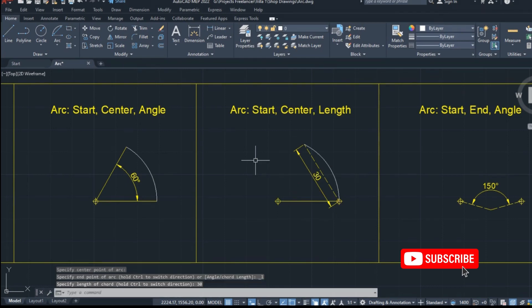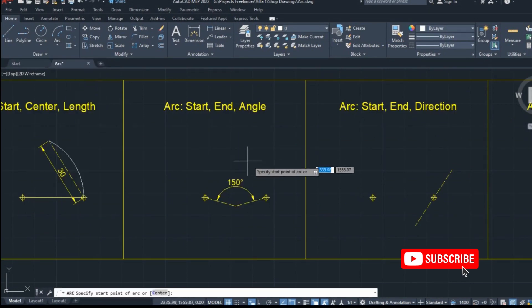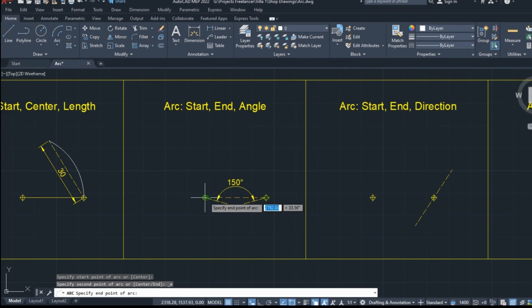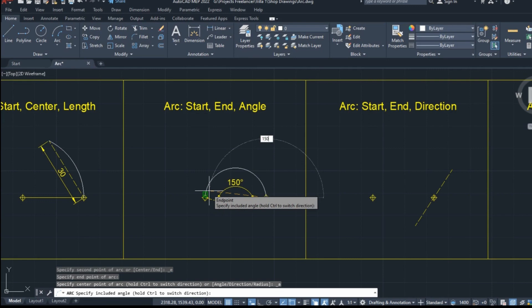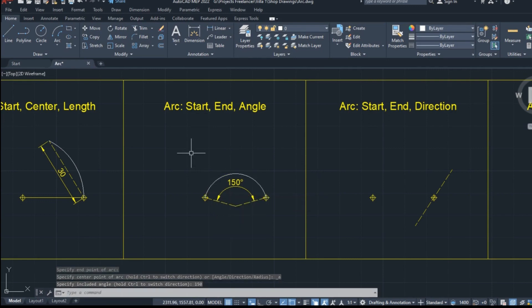Moving on to the next option, which is start, end, angle, I will start by clicking on the starting point, then on the ending point, and finally, I will type the number 150 to define the degrees of the angle. When I press enter, the arc I created appears.